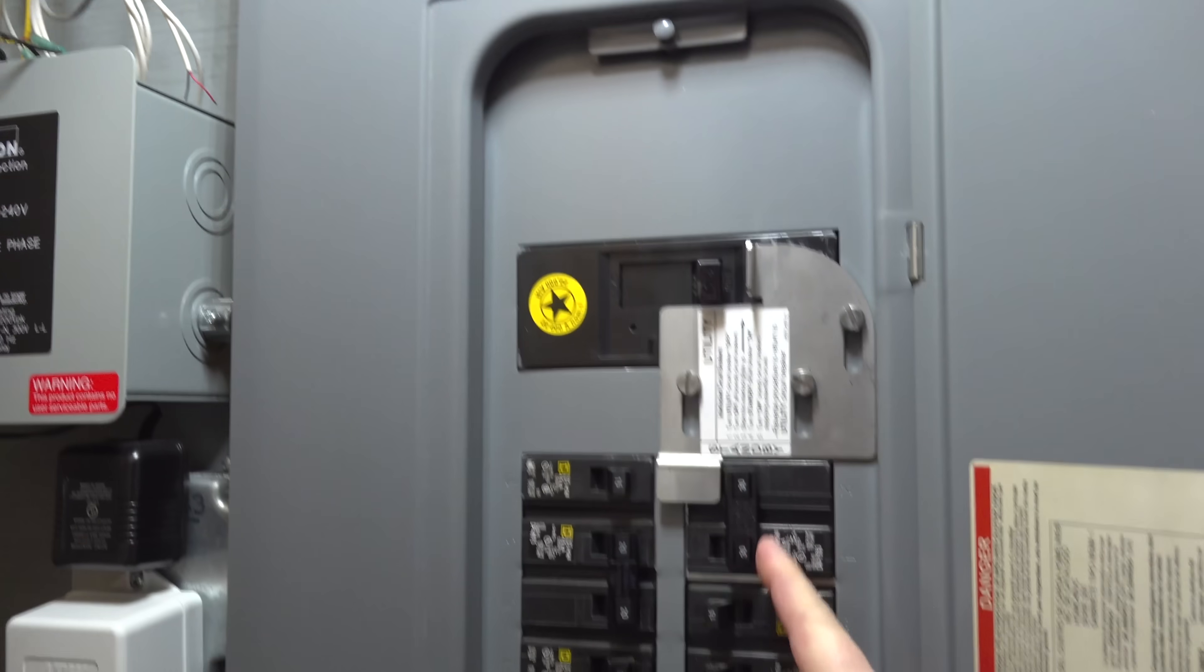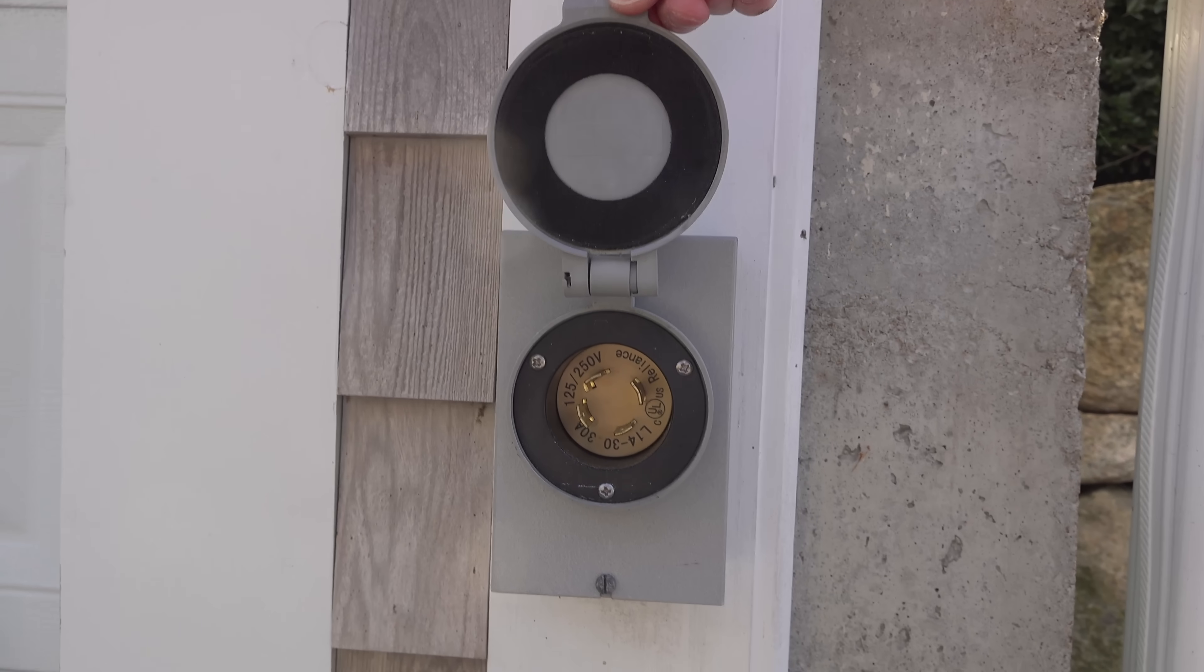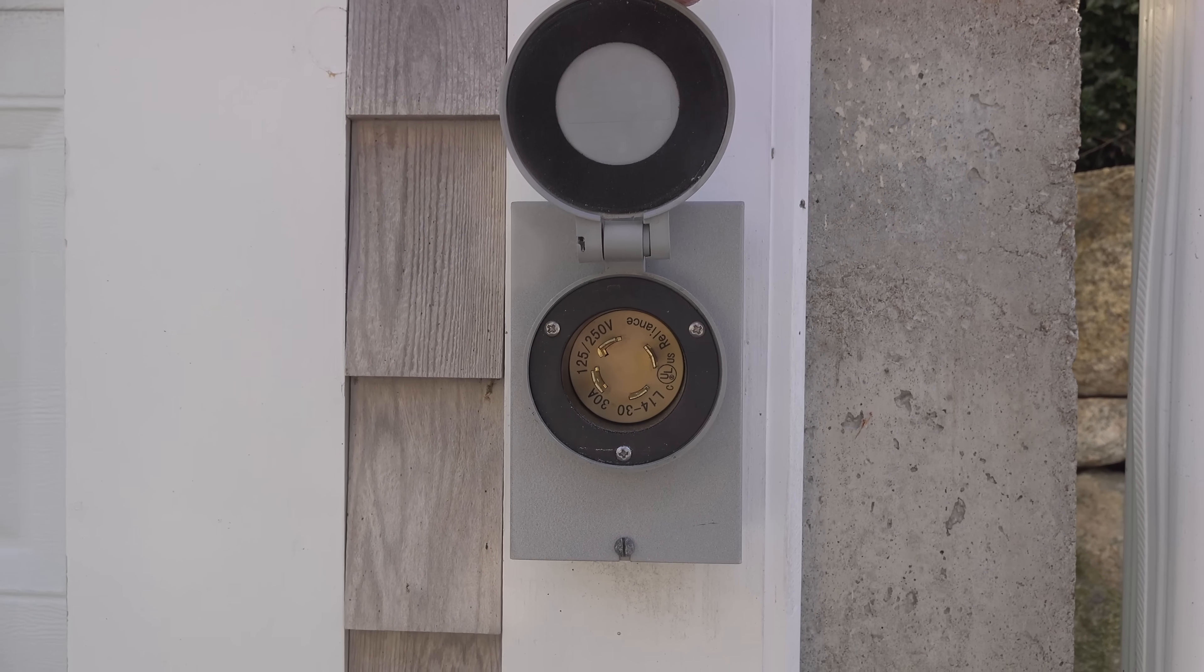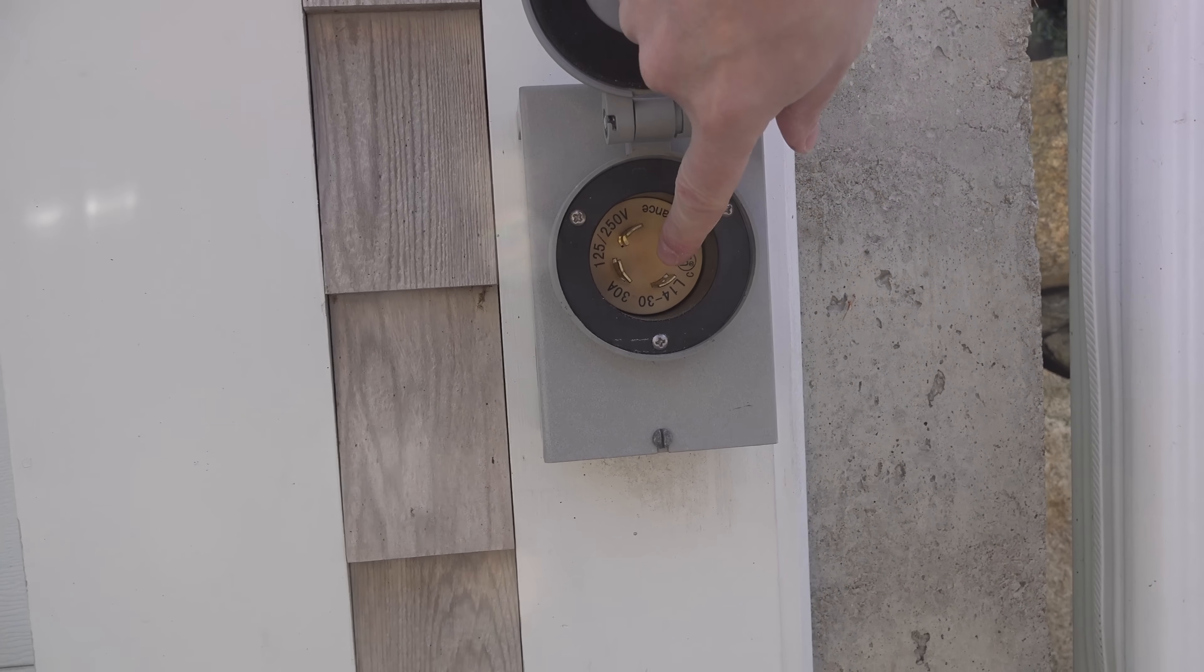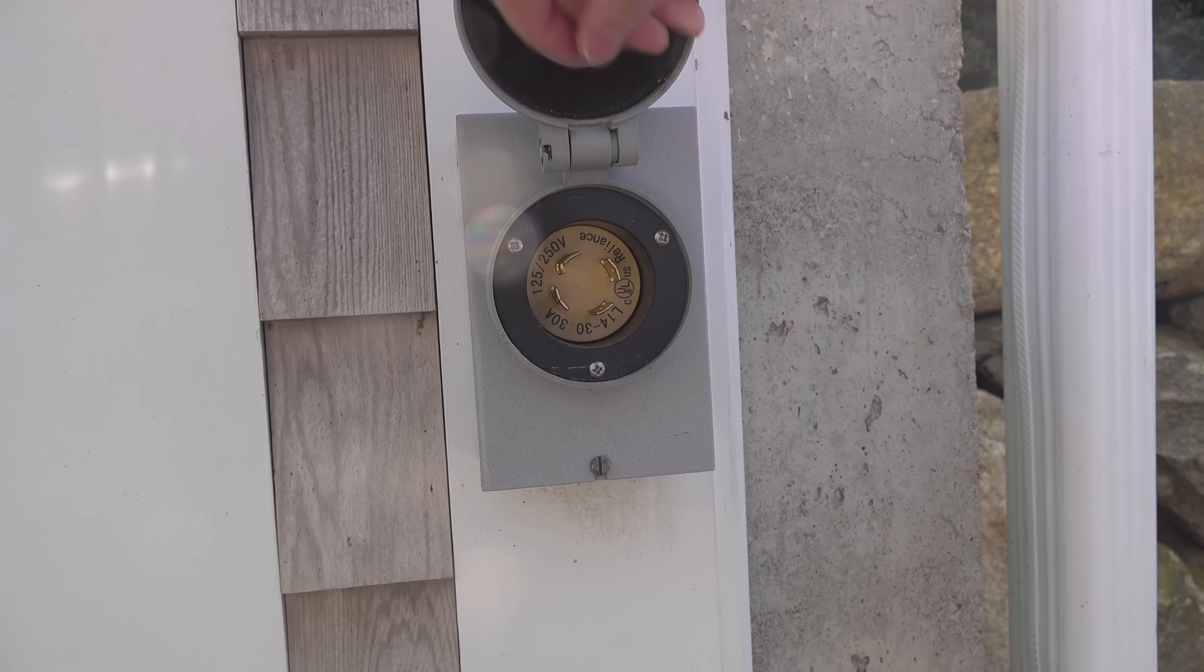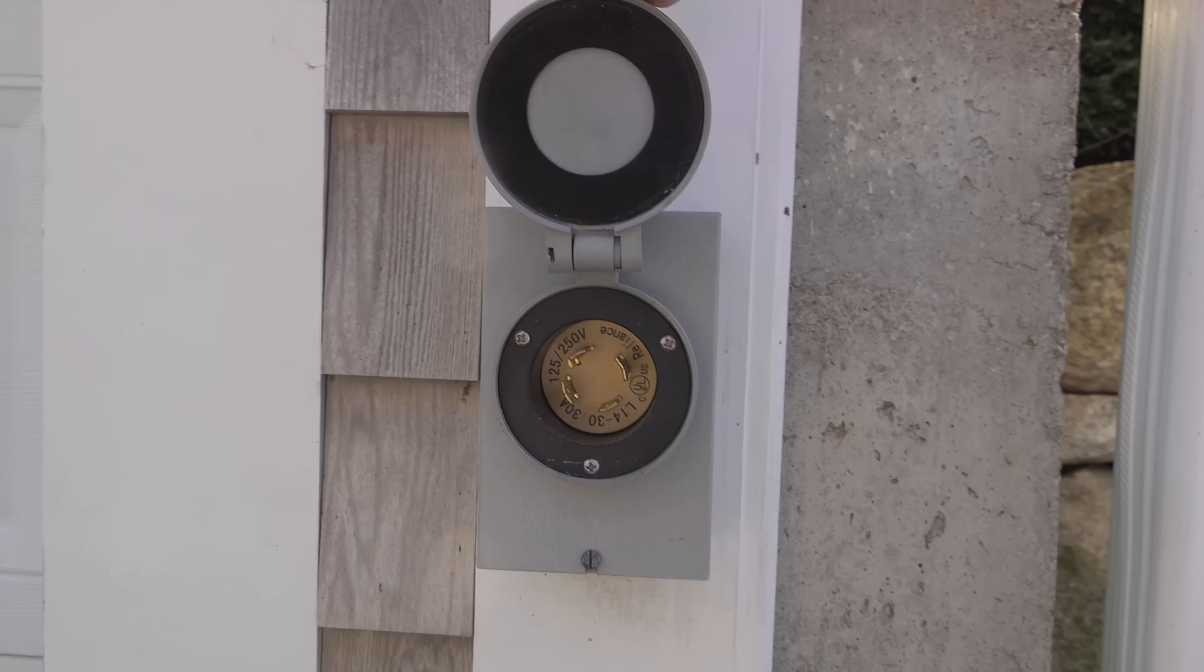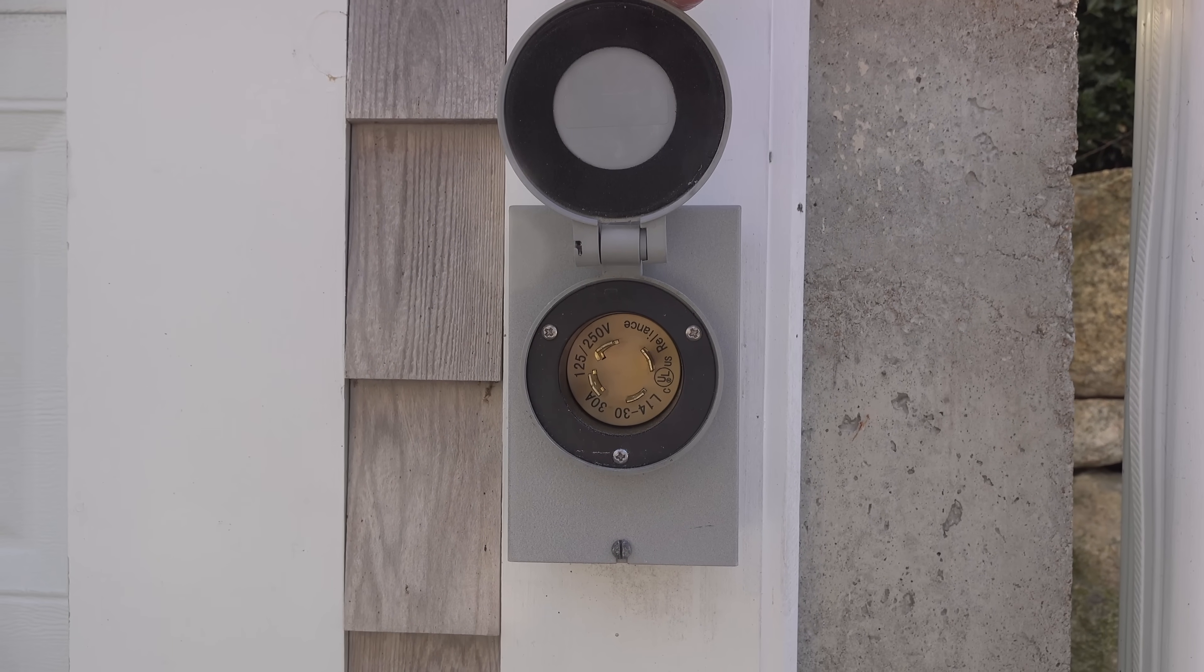You might be wondering how safe can this outlet be? It's got those prongs exposed. But if you touch them, you won't get a shock at all because there is no electricity coming from your breaker panel to this outlet. It's going in the opposite direction coming from your generator to your panel. So it is a kind of legal backfeeding, but it is completely safe.